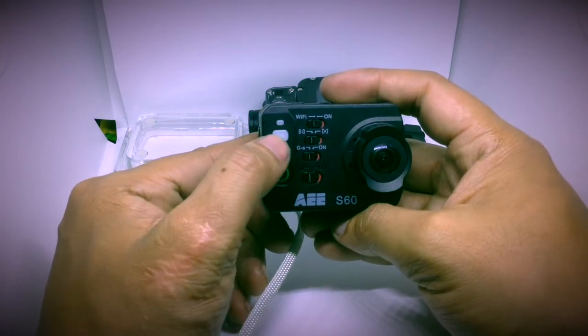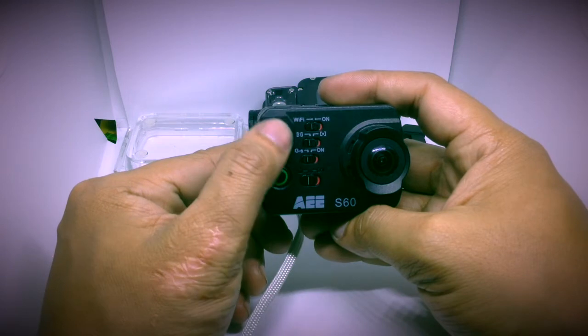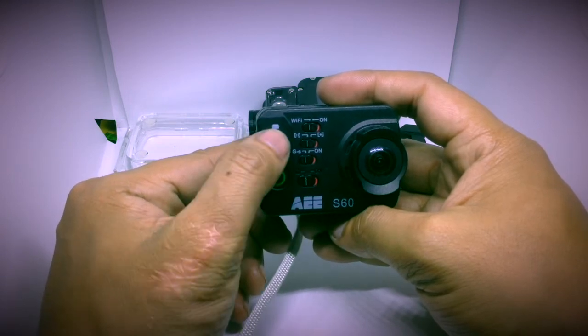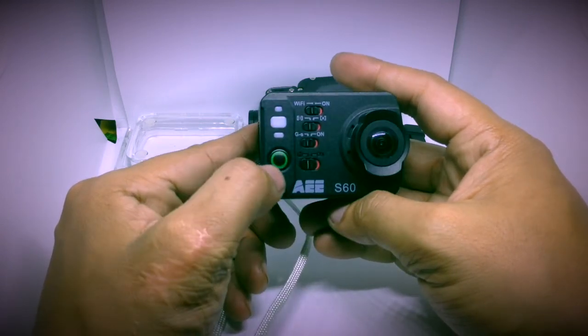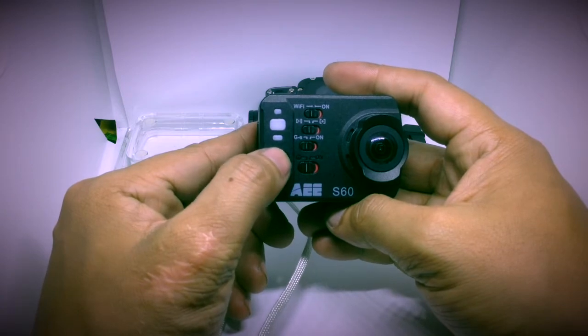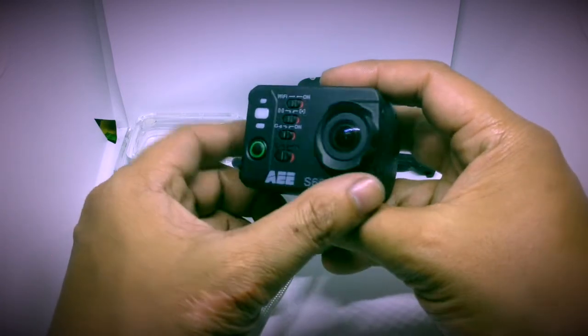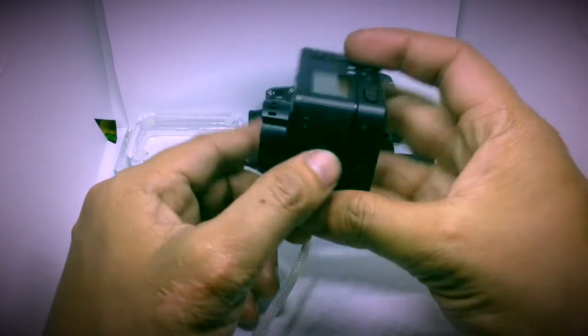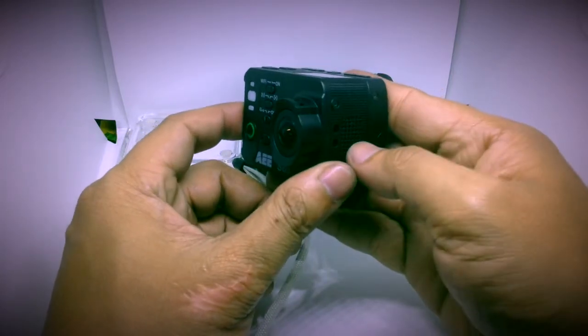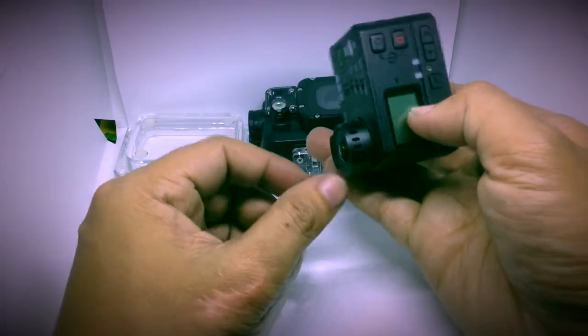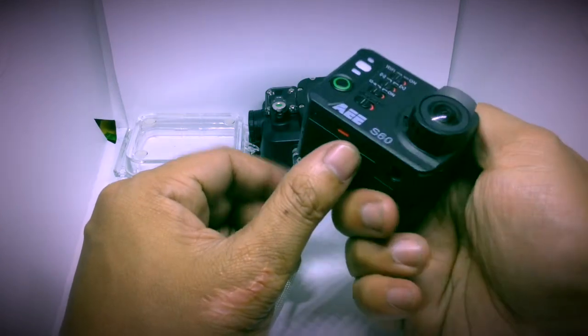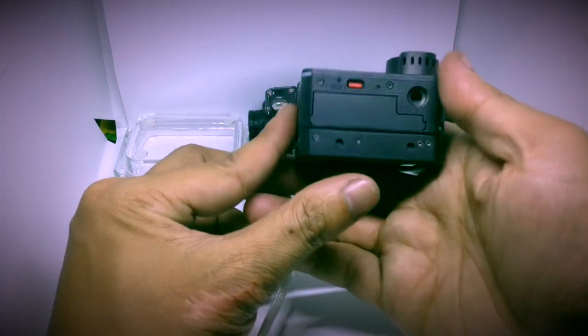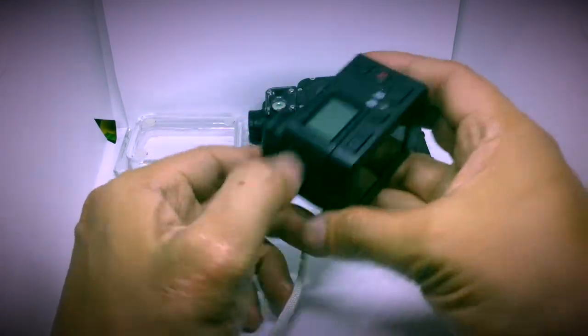These are the light indicators. One is for Wi-Fi. One is for taking a video. One is for charging. This is the video button. That is the lens. This I think is the speaker. And I think the microphone is over there. I'm not sure. I'm really not sure. I just loved it.